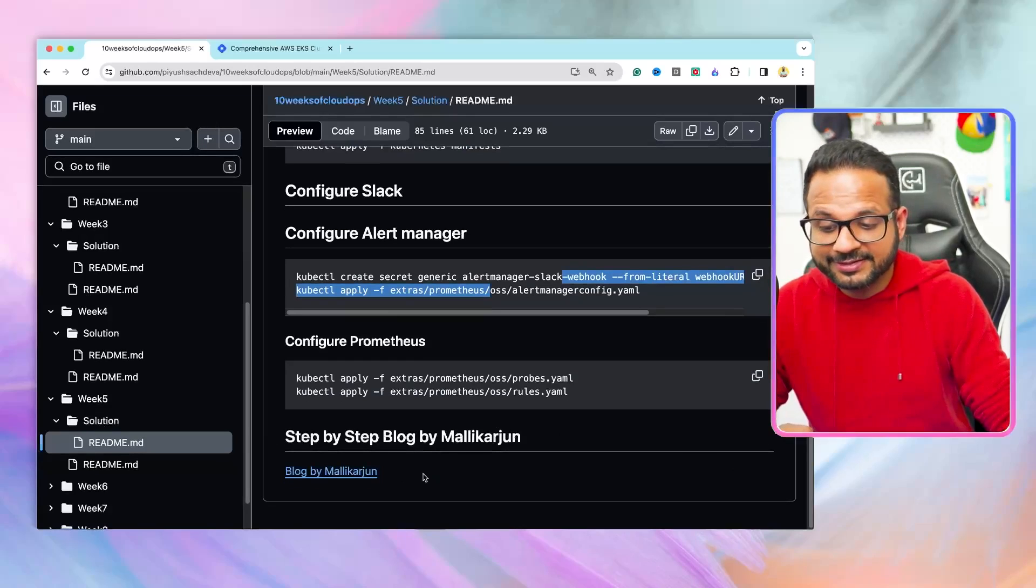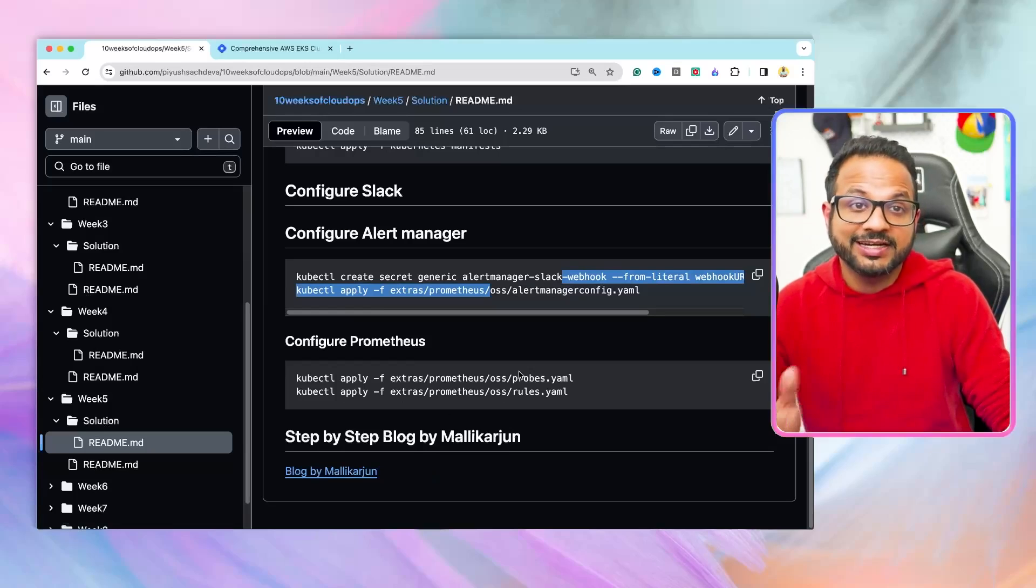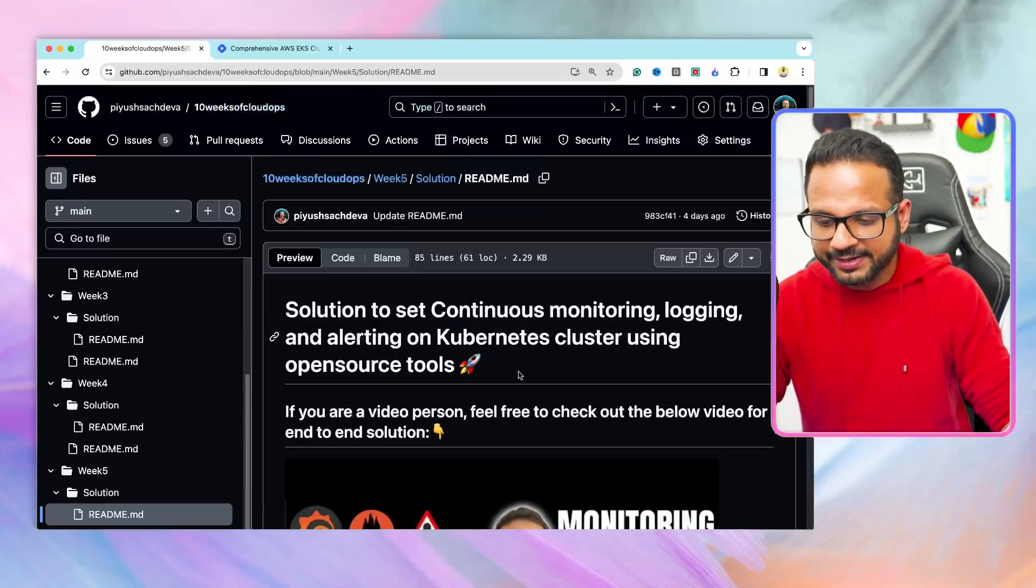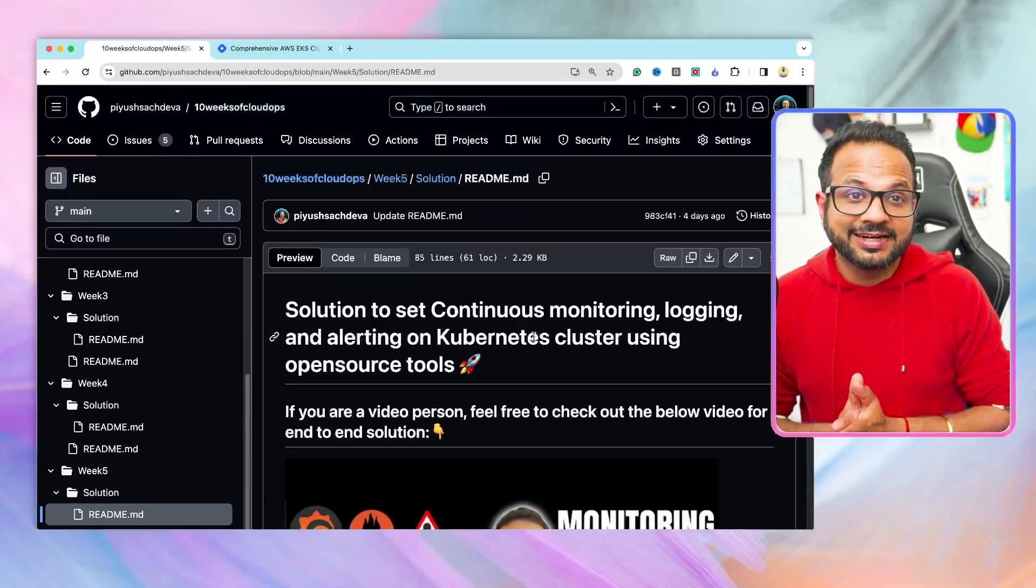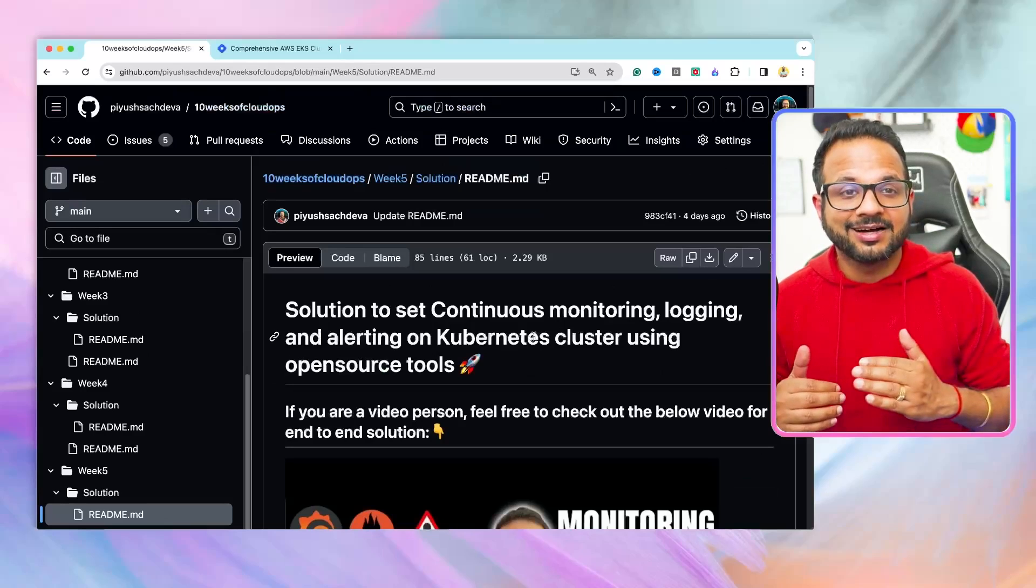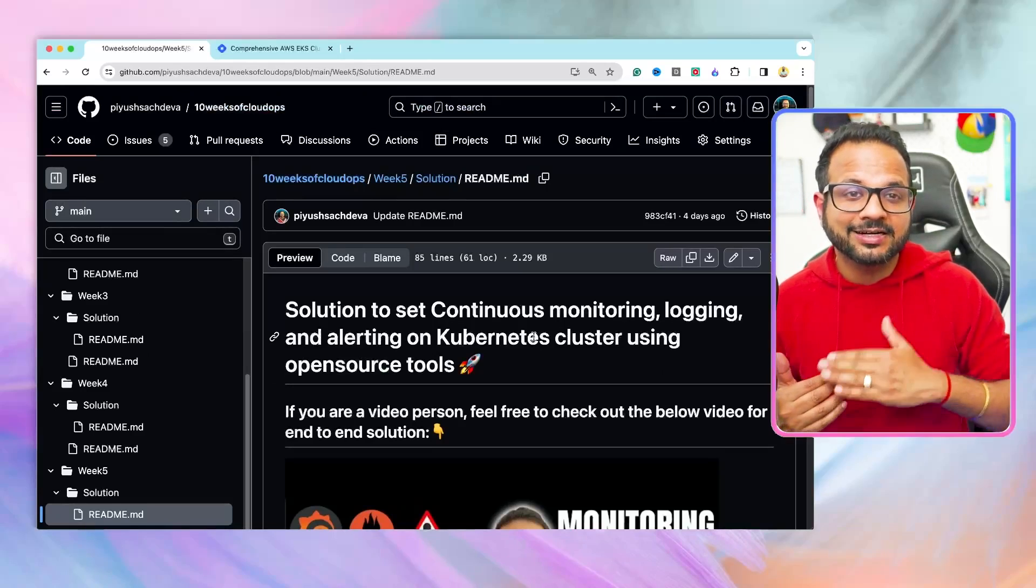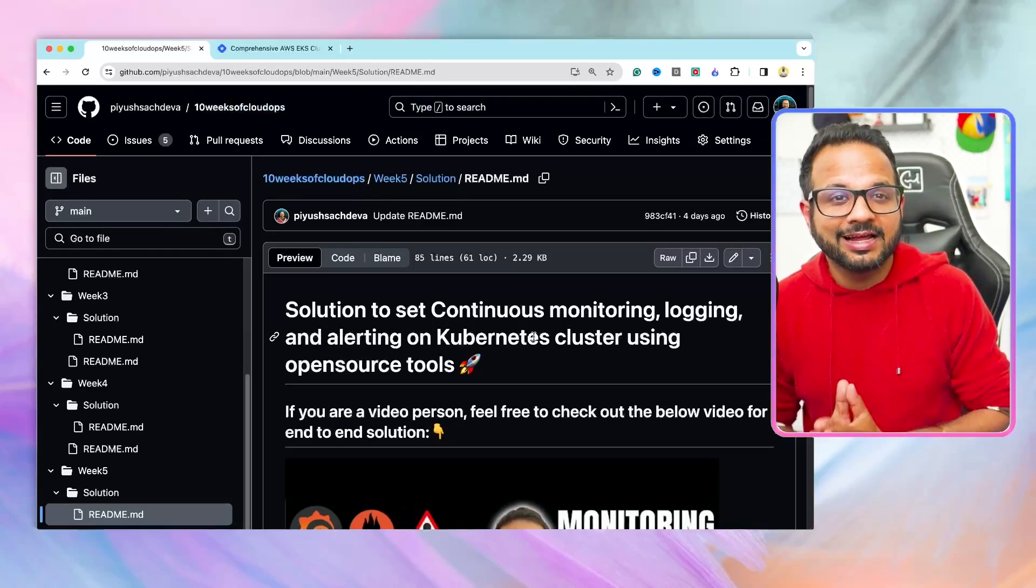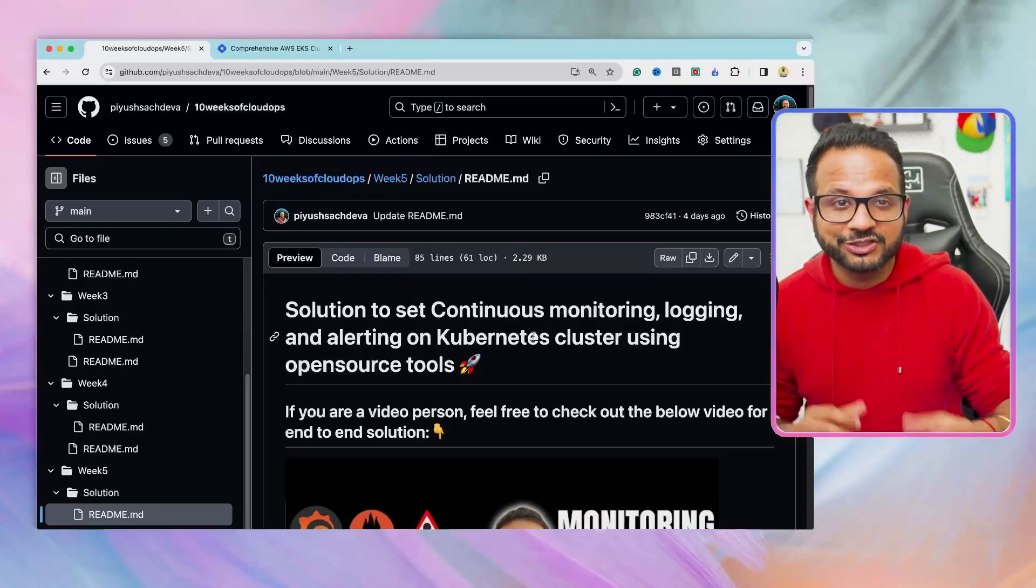Then there is this blog by Malik Arjun, which has end-to-end implementation in AWS. So these were all the five projects that I was talking about. It has a variety of options from basic to intermediate to advanced level, which will definitely help you get your next job or your role transition.